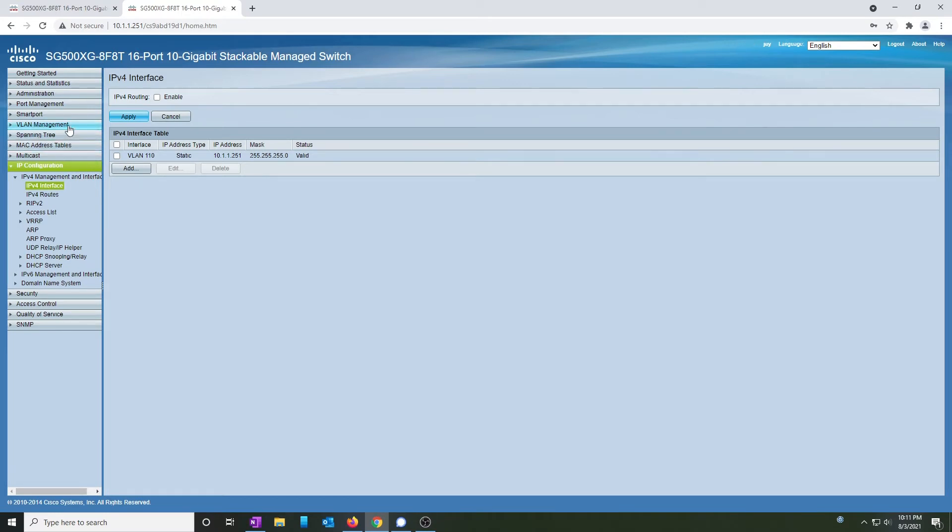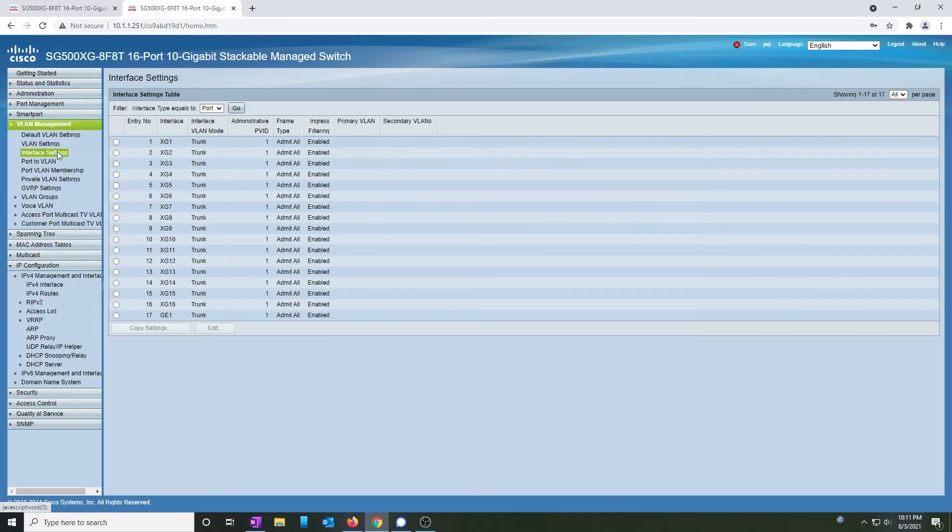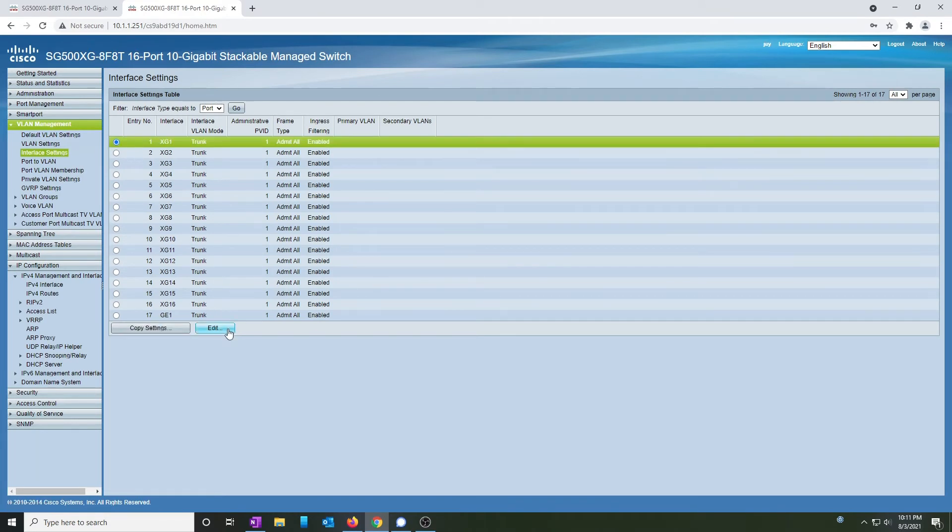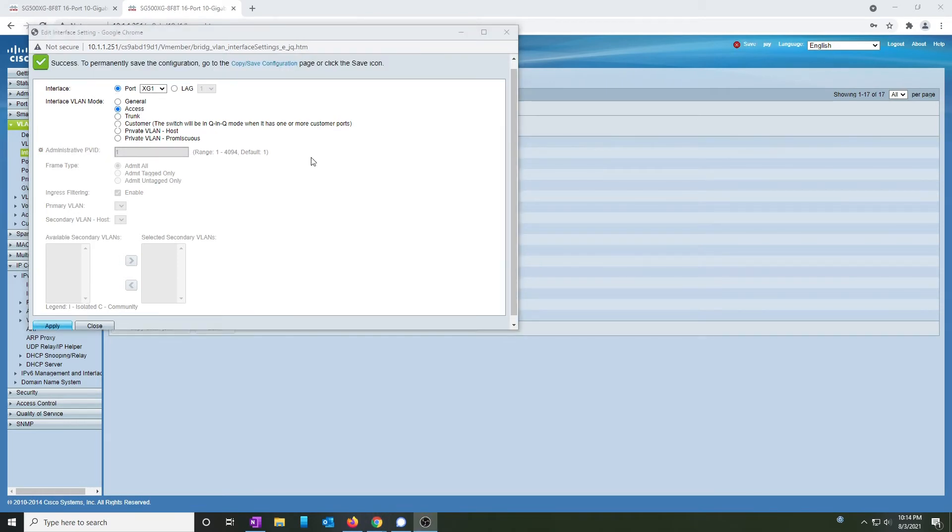We do that by going to VLAN management and clicking on interface settings. Click on each port, hit edit, and now choose access instead of trunk. So now that we've configured port 1 to be an access, let me show you a trick.